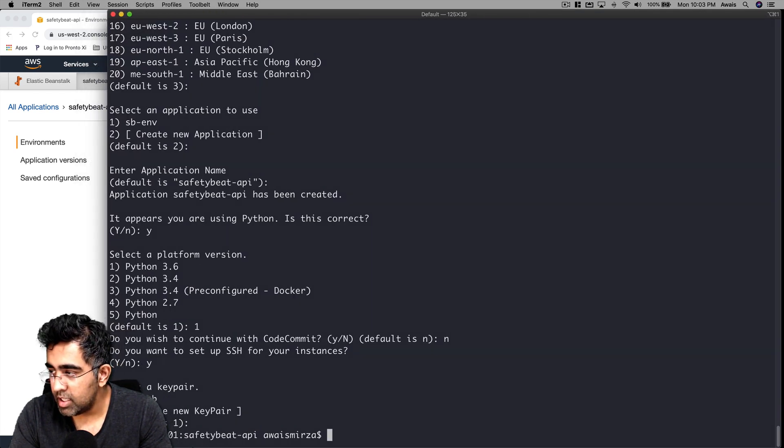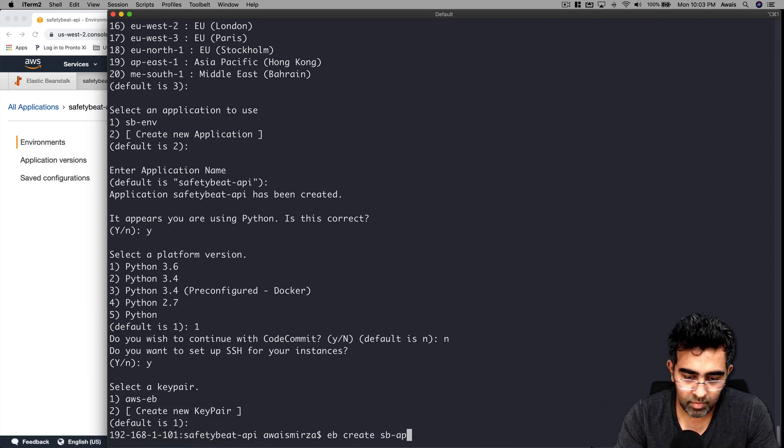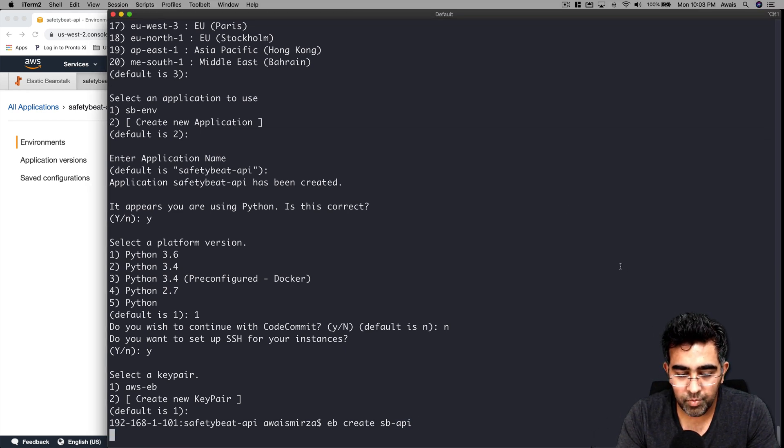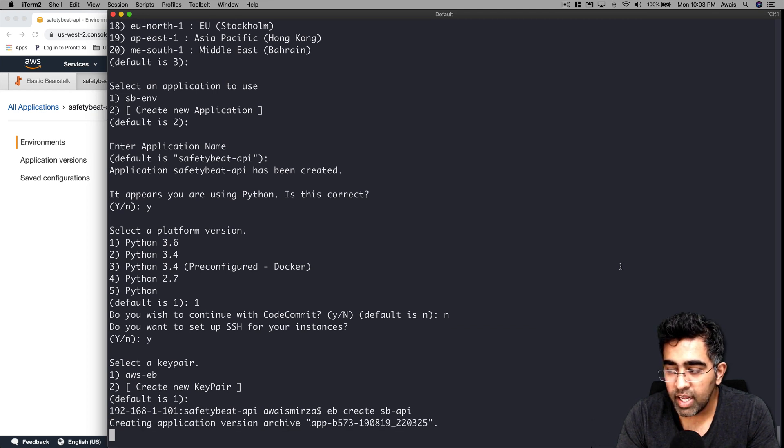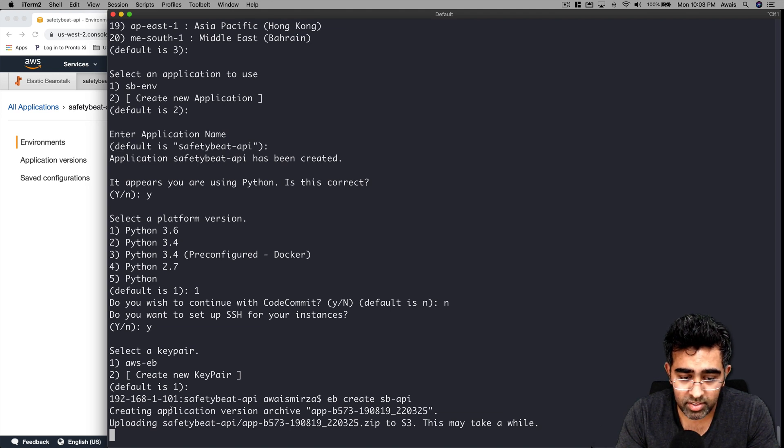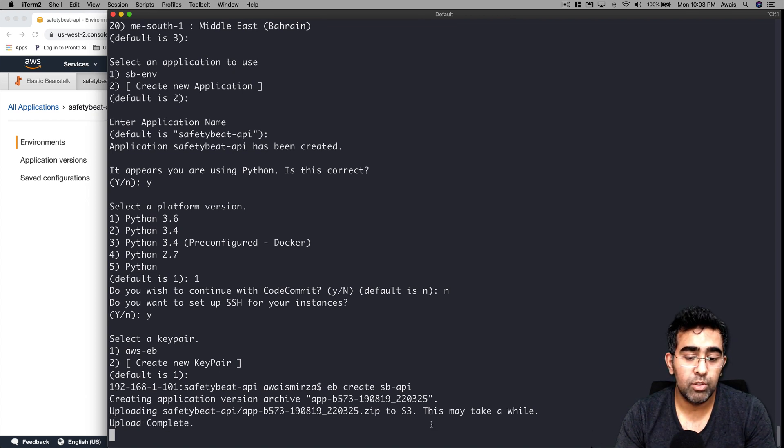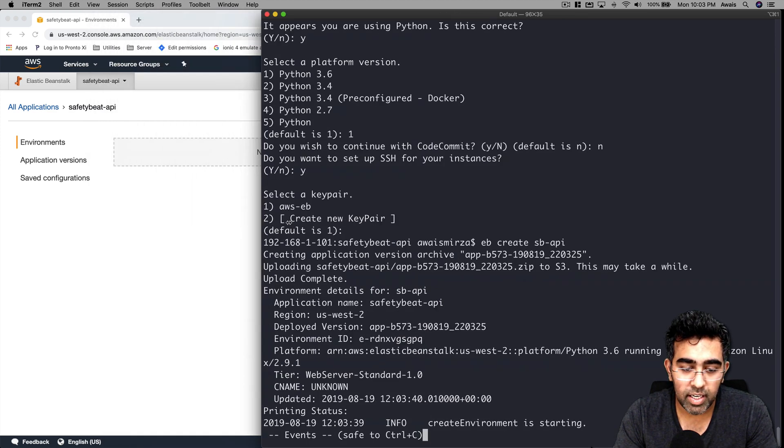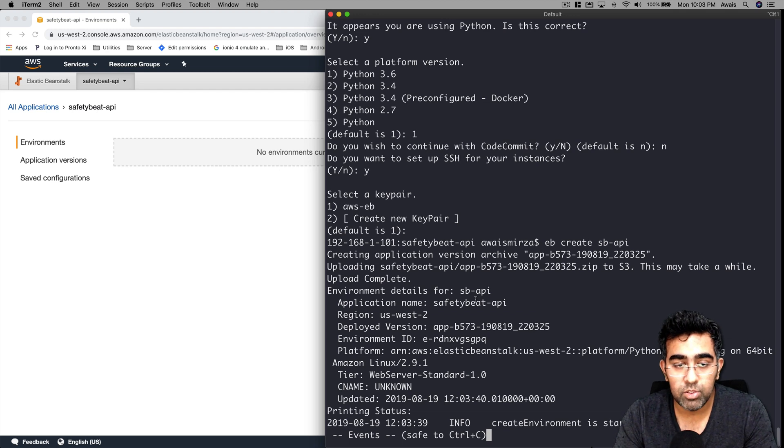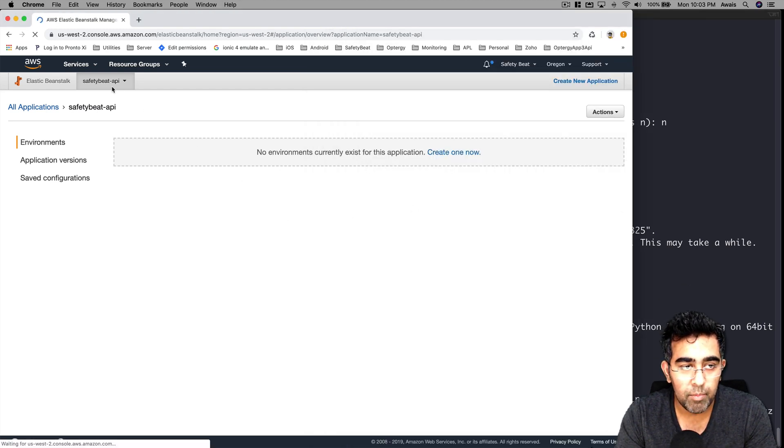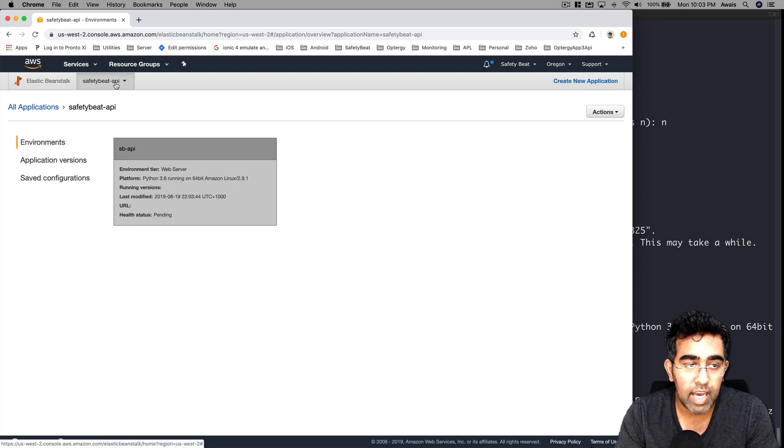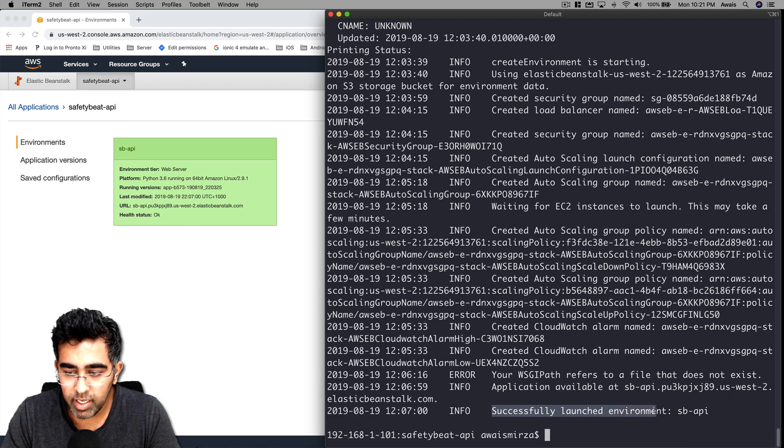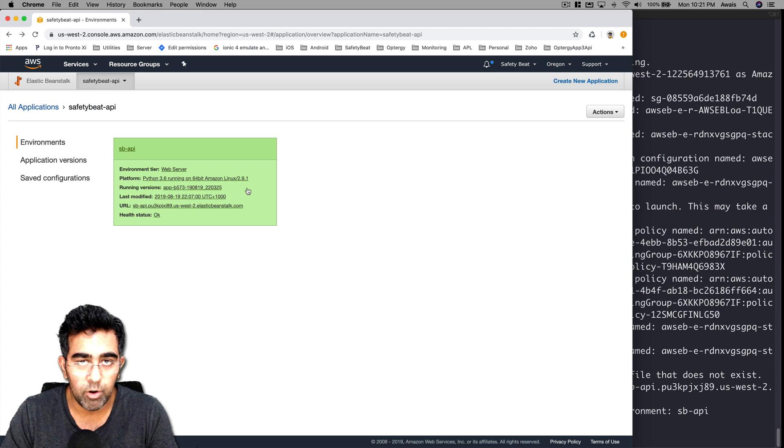I'm going to expand the terminal and use a command called eb create. I would say api-env and press return. Now what this is going to do is actually create an application for us automatically and it's going to upload that sb-api code. This will take from three to five minutes depending on your internet speed. I'll leave that running and we will wait for this to finish. Meanwhile we can see in safetybit-api we have an application called sb-api. The application has been launched properly.